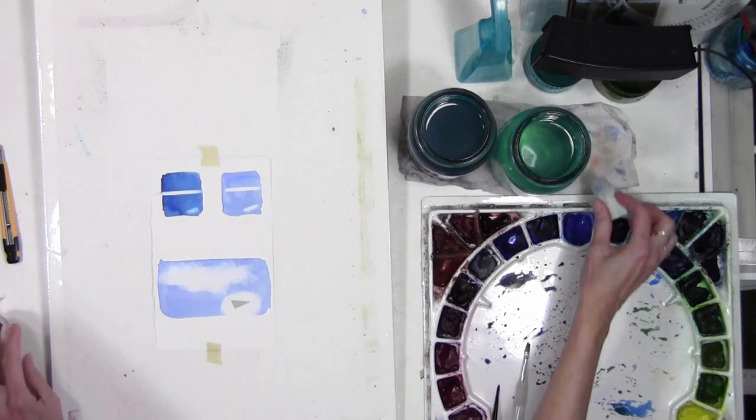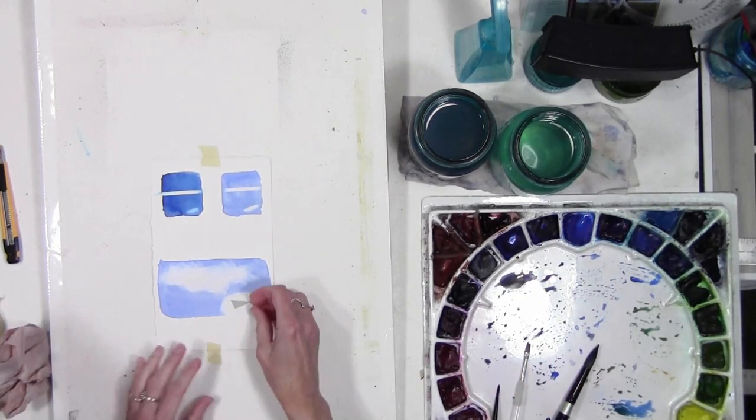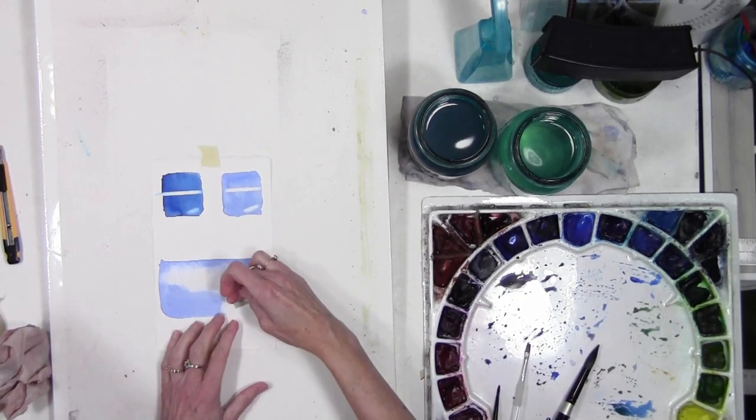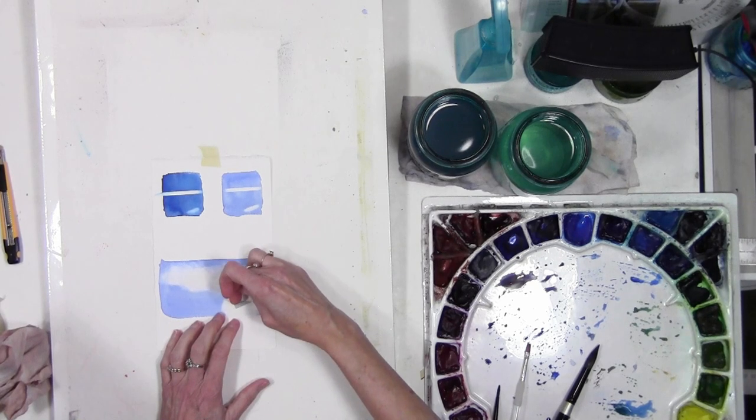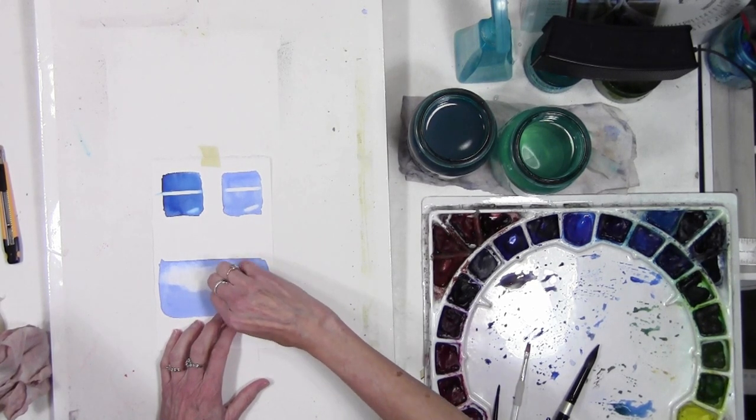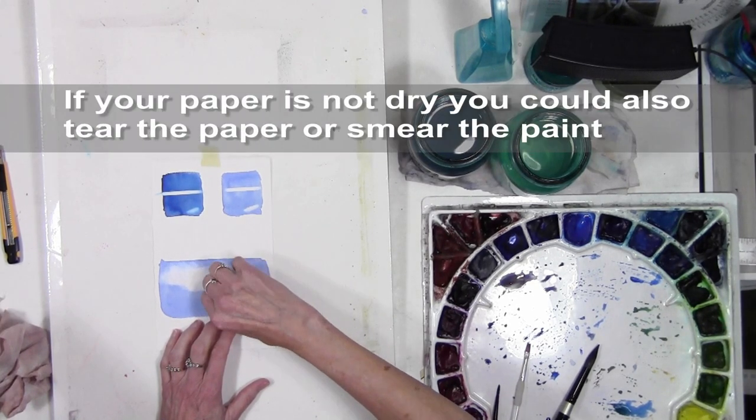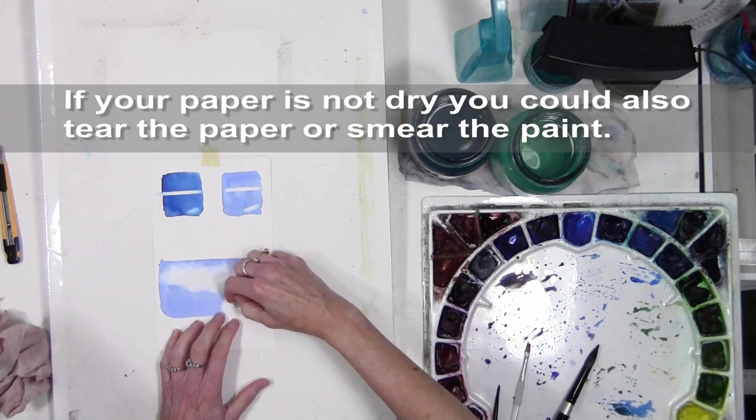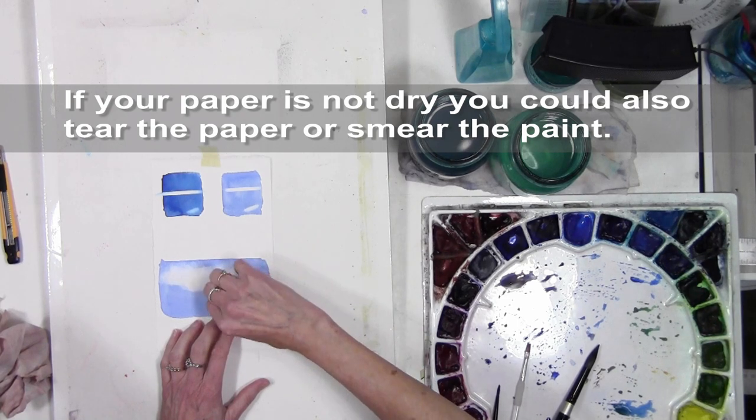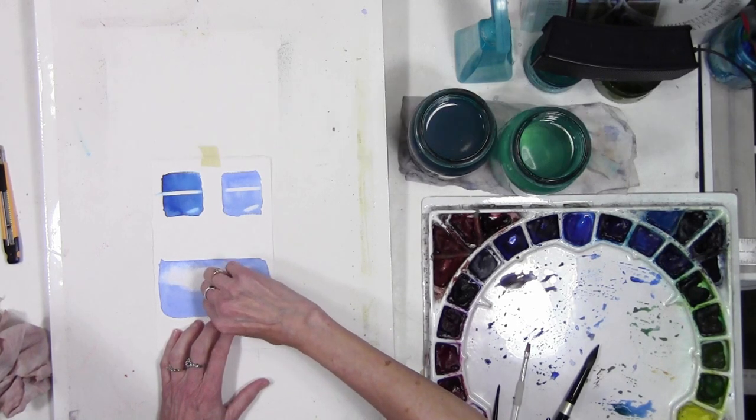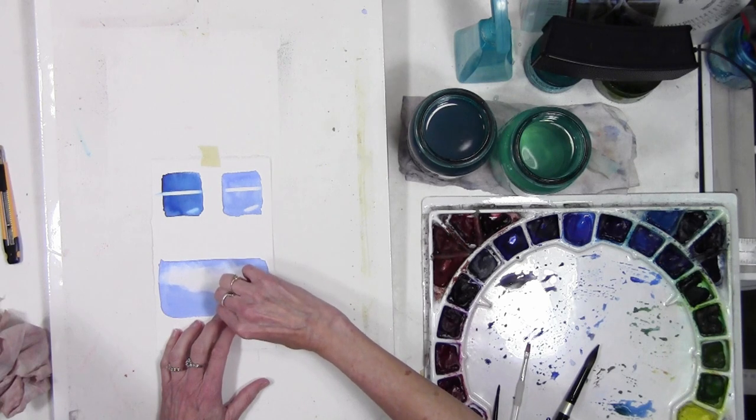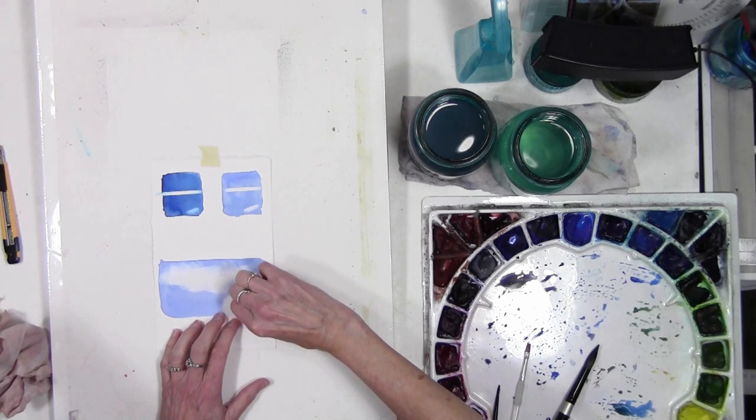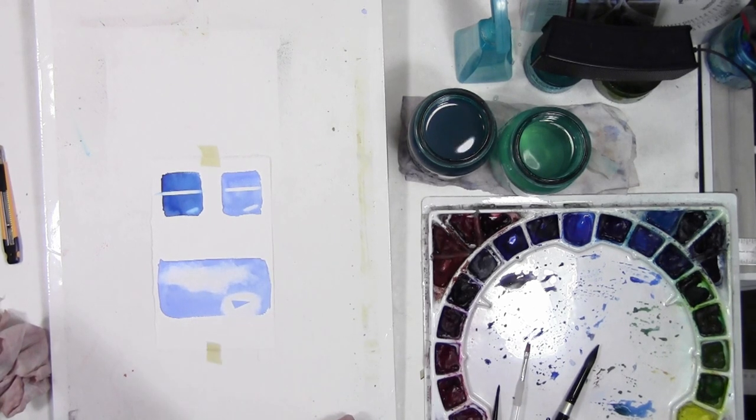And generally I would wait until this is completely dry, but you could blow it dry. And because the edges might just be slightly damp, so I just have to be careful not to smear it. And then I can lift that off and there's the shape.